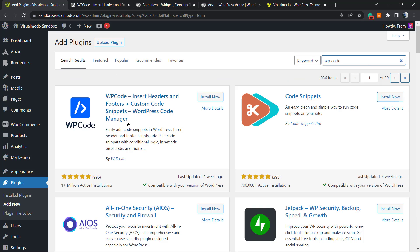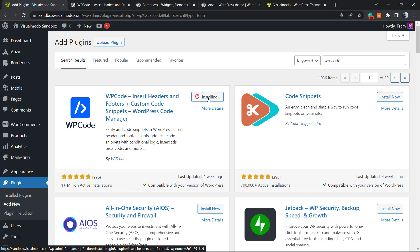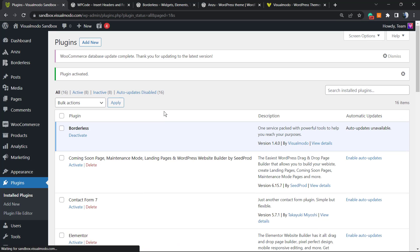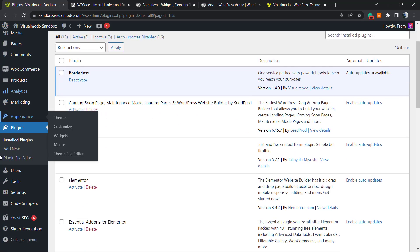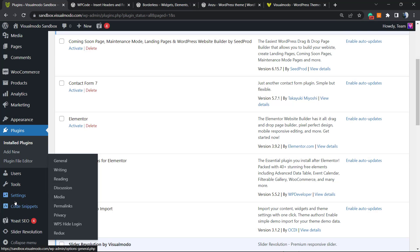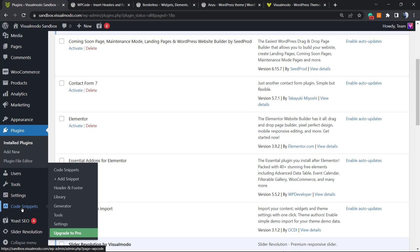We're going to click on Install Now, then activate it. It's going to redirect you to the plugins list of all the currently installed plugins on our WordPress website. If you view the left sidebar of menus on your site, next to Settings you're going to see a new button called Code Snippets. Click on it.